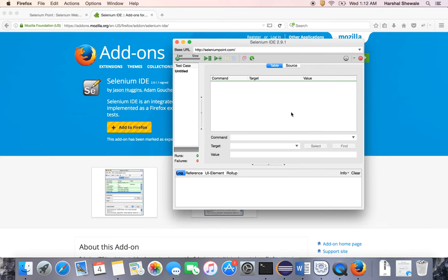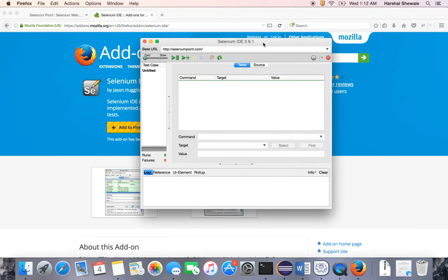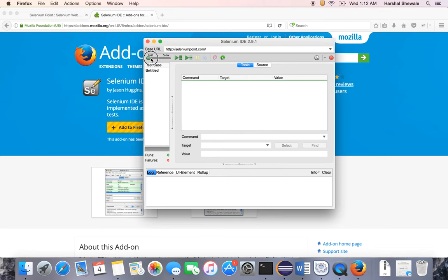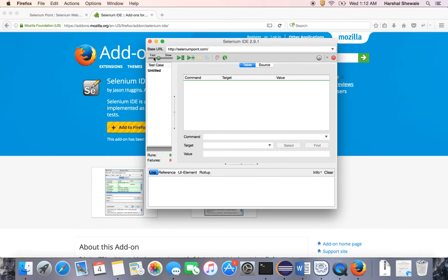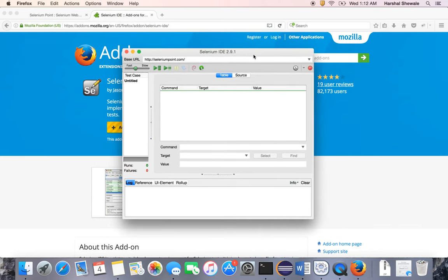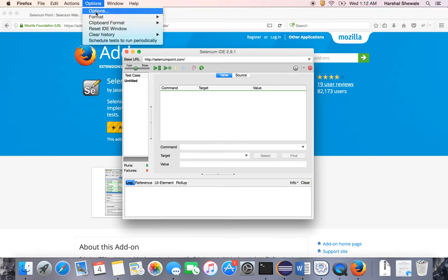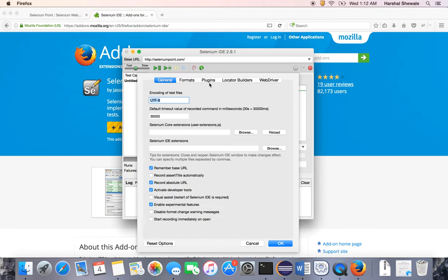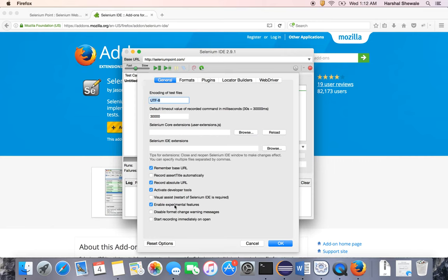Once you install and open the IDE, this editor or UI will come up. This is the execution speed—you can make it fast or medium. This is the recording button. Click on this button and recording will start. By default, recording is enabled. Before recording, let me show you a few options or settings. Make sure when you install IDE, these settings are checked: Remember base URL, Record absolute URL, Activate developer tools, and Enable experimental features.